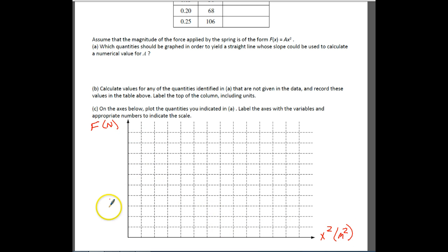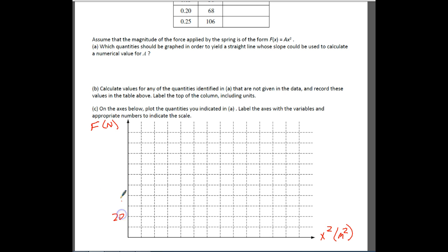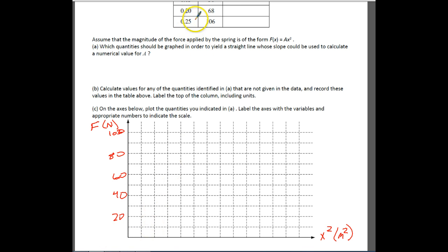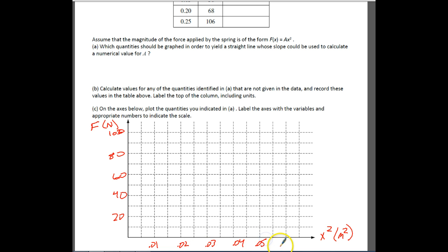Now we need to put our values in. The biggest value for force is about 106 newtons, so let's scale by 20s: 20, 40, 60, 80, and 100 — that 106 will be just above the top. For the X² axis, the values go up to about 0.063, so we'll mark 0.01, 0.02, 0.03, 0.04, 0.05, 0.06. Now we can plot.